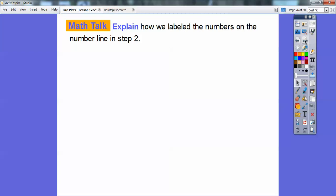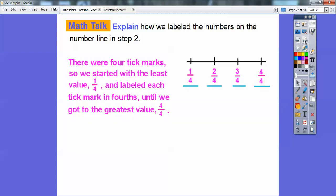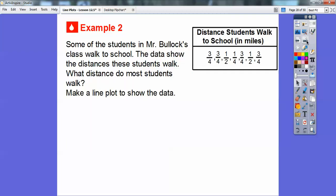How did we label the numbers on the number line in step two? They gave us the number line with four tick marks. Since there were four tick marks, we started with the least value — one-fourth — and labeled the tick marks in fourths all the way up to four-fourths: one-fourth, two-fourths, three-fourths, and four-fourths.